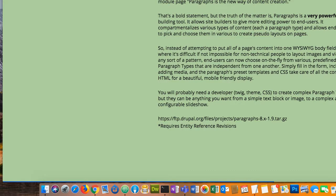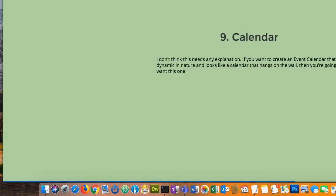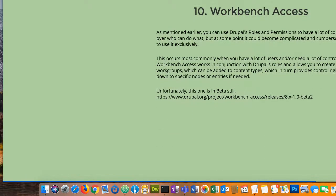Calendar — core doesn't have one, so if you want a calendar you'll need the calendar module. Events are great. It might take a little bit of development to have an event content type that automatically shows up in the calendar, but with a little development it can be done.